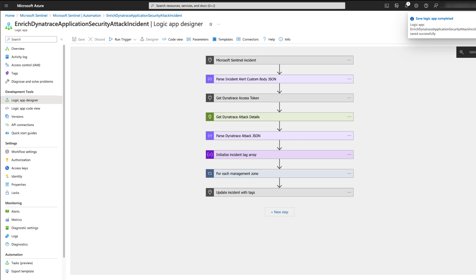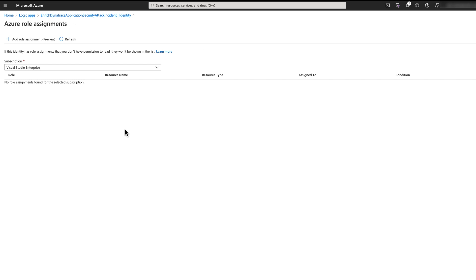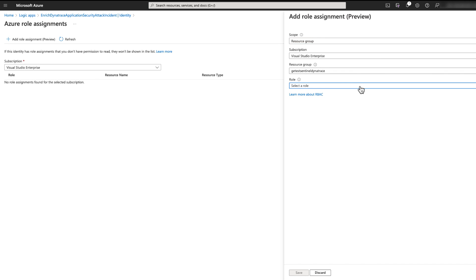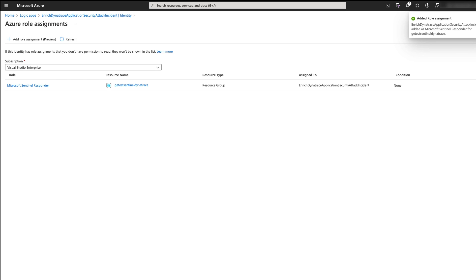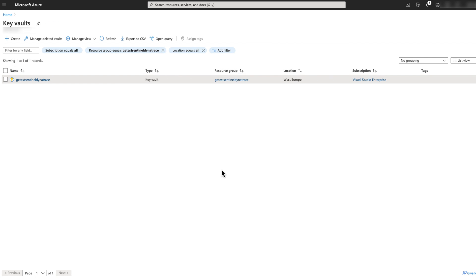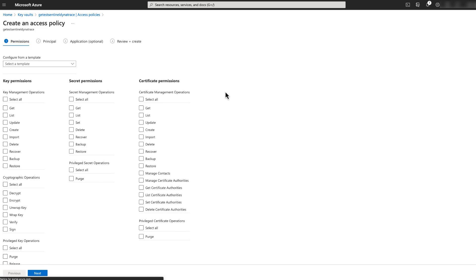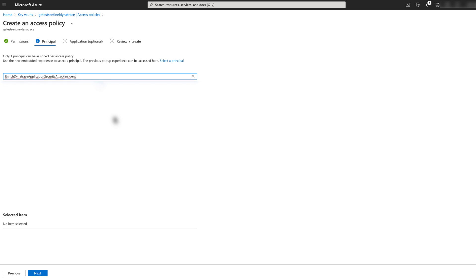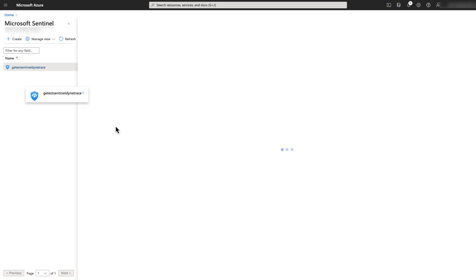The next step is to authorize the API connections. This playbook requires special permissions on the Sentinel workspace to ensure it is able to enrich incidents. We go to the Azure role assignments pane for the system identity assigned to this playbook, select the resource group scope, select the Sentinel Responder role, and click Save. The role assignment is successfully added. All the Dynatrace playbooks rely on storing the Dynatrace access token in a key vault, which requires the system assigned identity for the playbook to have the Get Secret permissions on that vault. Please create a new access policy and select the system assigned identity for the playbook, click Next, and click Create.